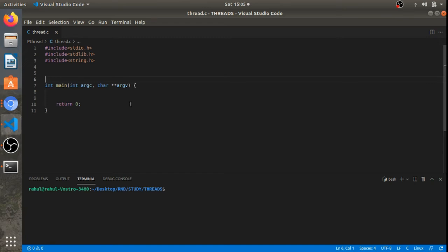In this video we are going to have a look at the basic understanding of how to use a thread in our application. A thread is a lightweight process spawned from the kernel side. Threads share the same address space of the process they are spawned from. The kernel does not differentiate between a thread and a process — it considers both as processes.